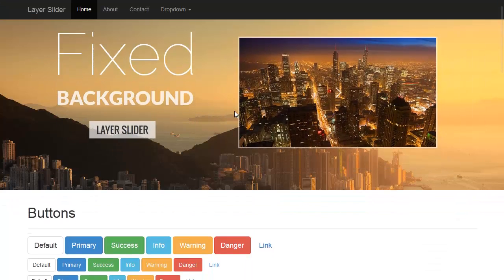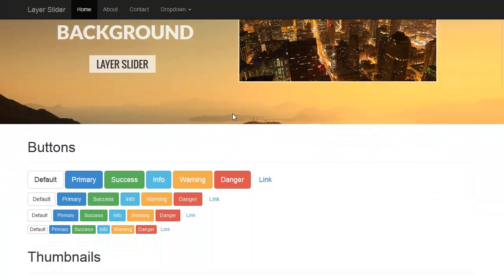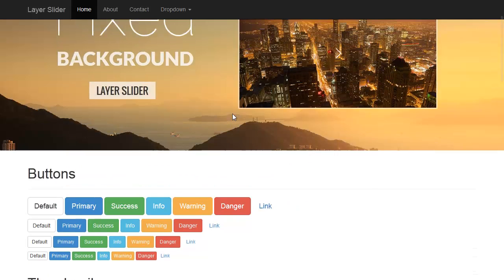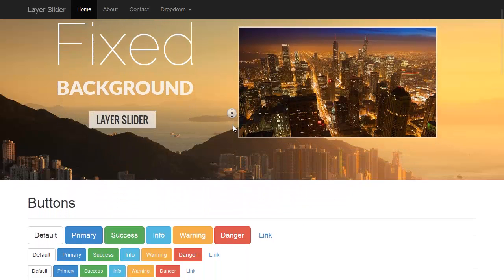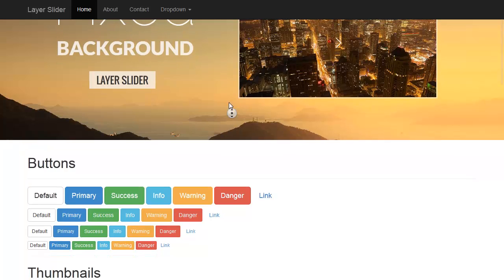A full width slider with fixed background gives a cool scrolling effect. Thank you for watching this video.